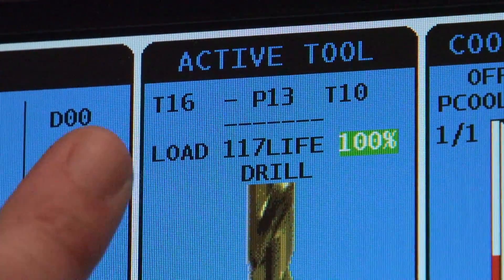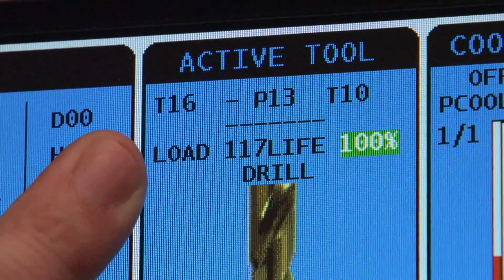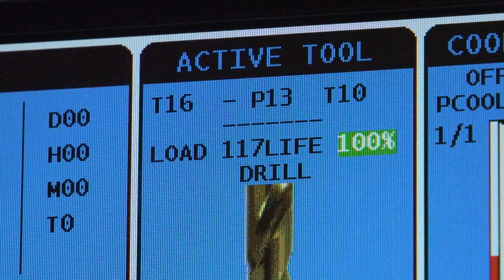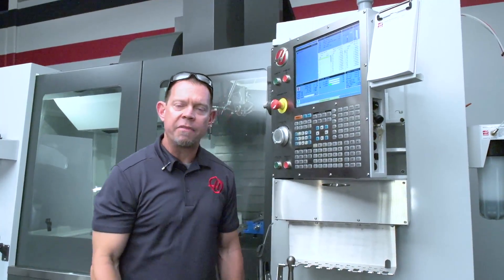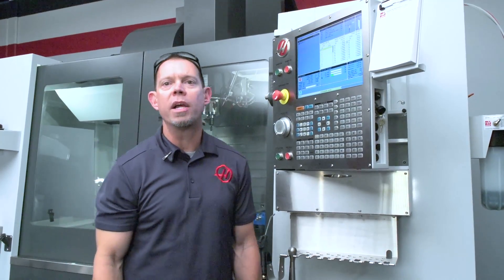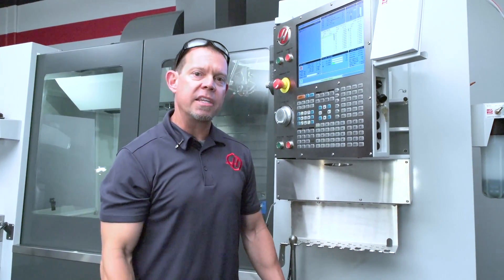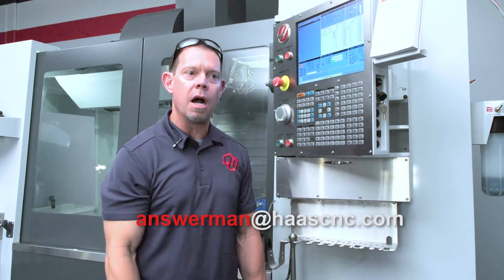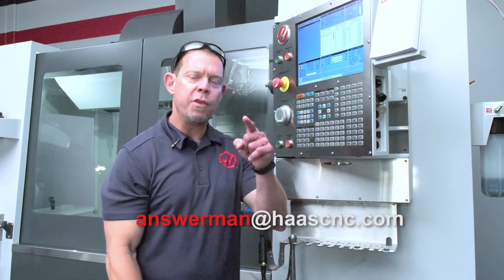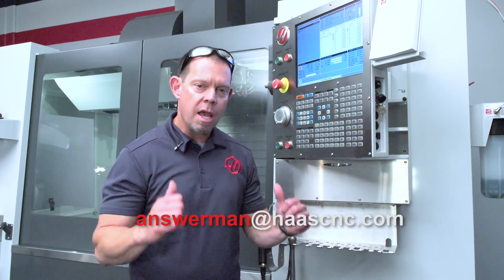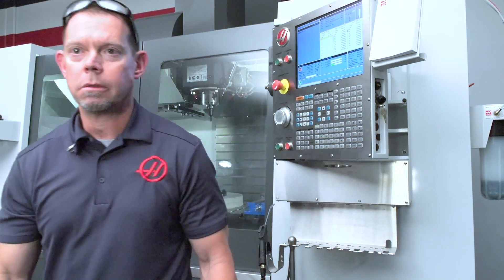Thanks for writing in, Tim. If anybody has any questions, simply send them to answerman@HaasCNC.com. If you've got questions, I've got the answers. Thanks.